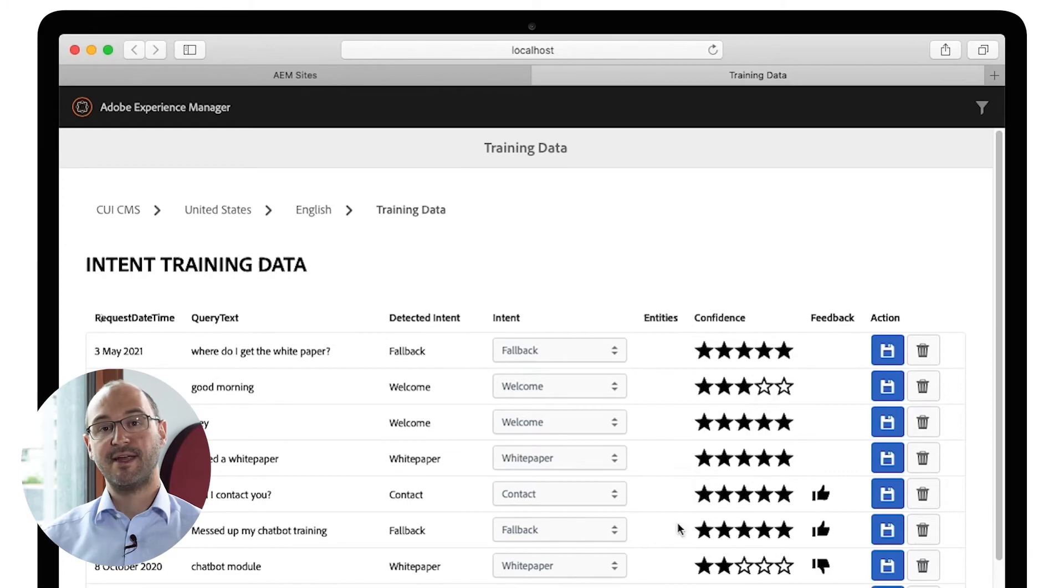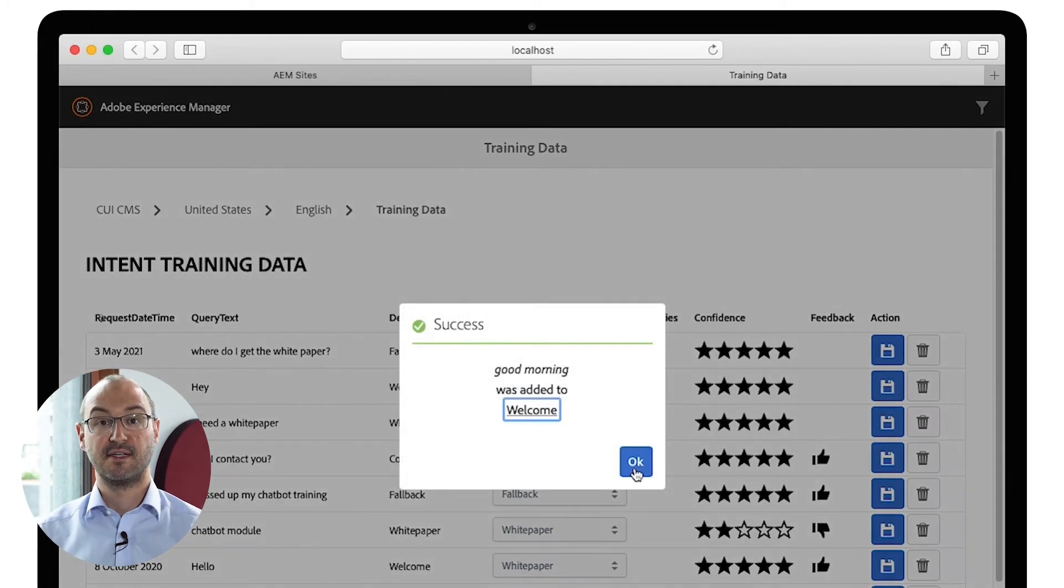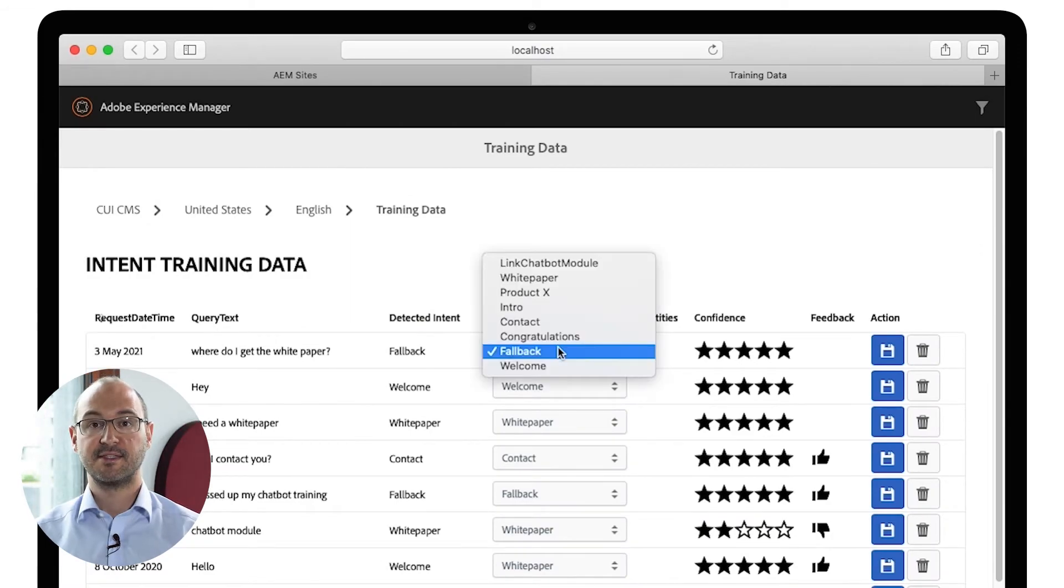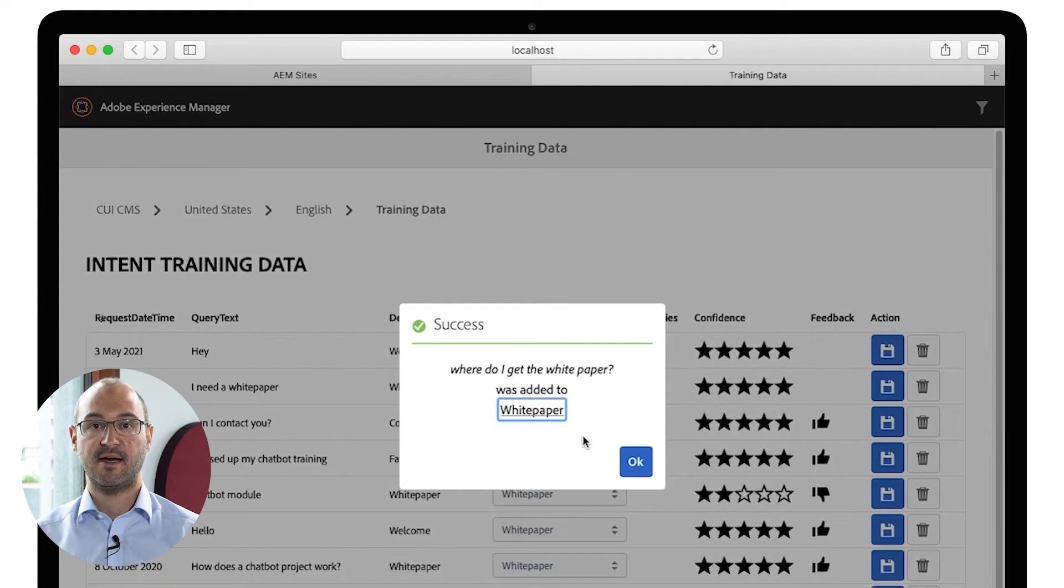Real training data improves the artificial intelligence of chatbots significantly. Analyze training data directly within AEM and optimize the AI of your chatbot.